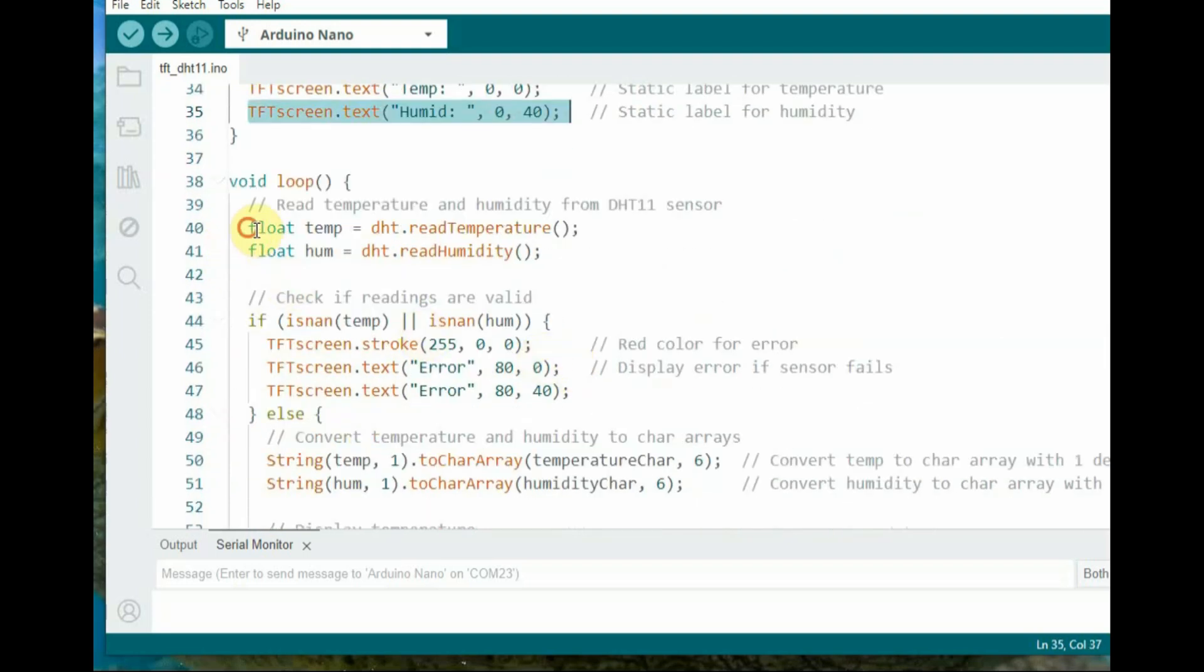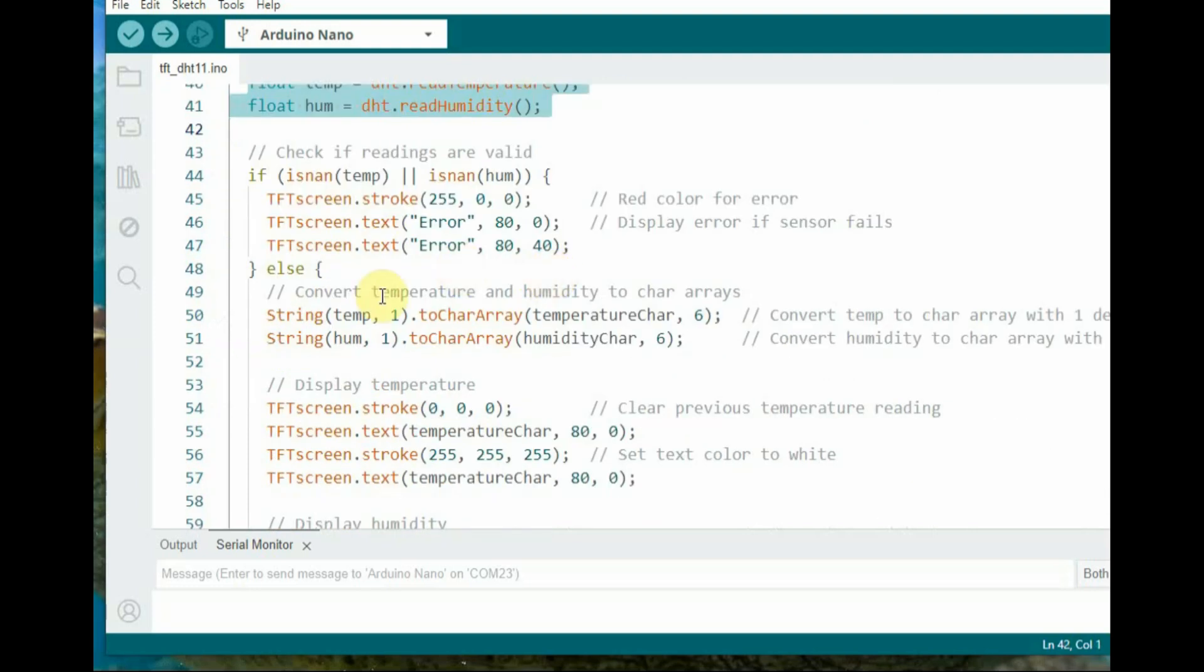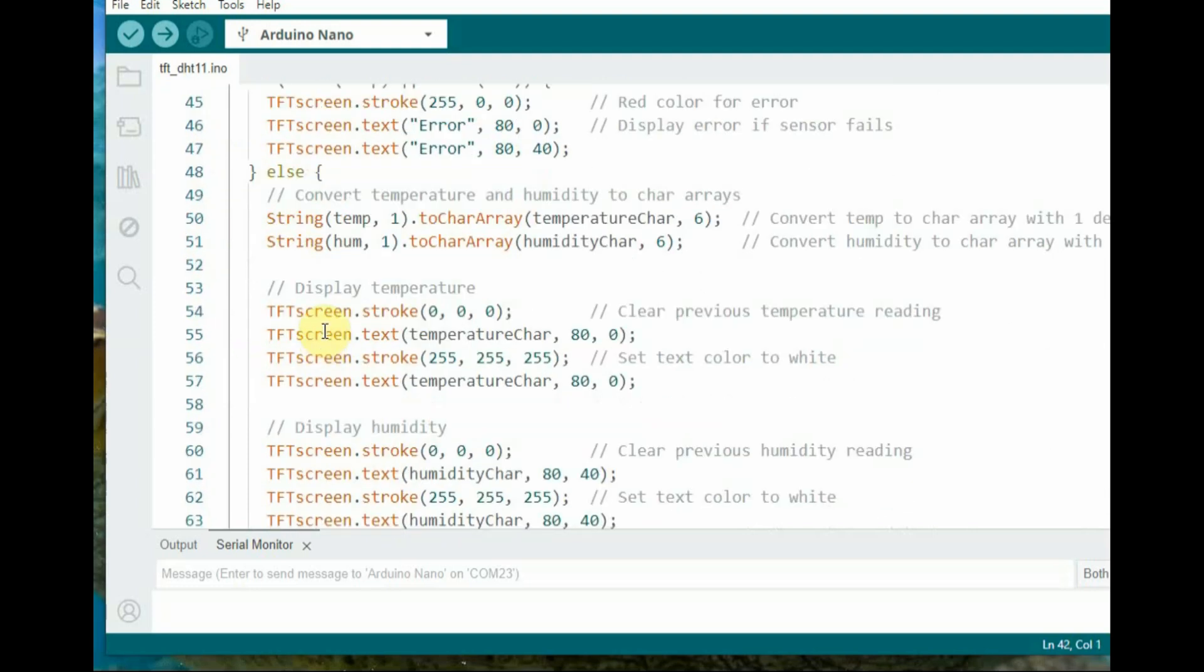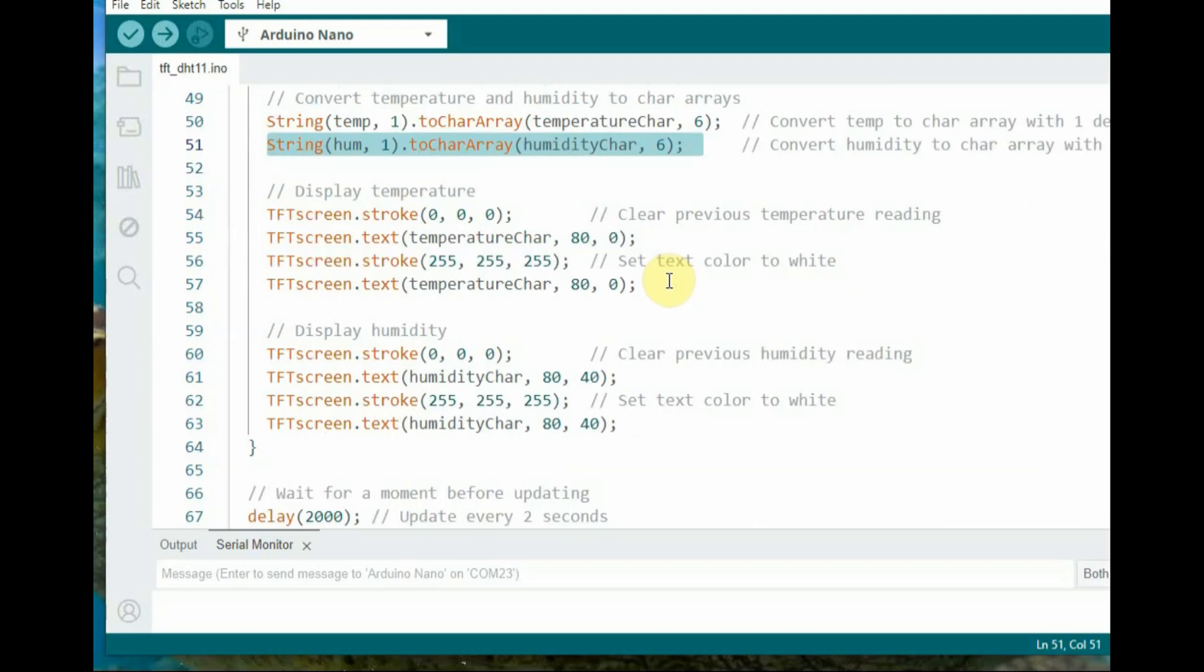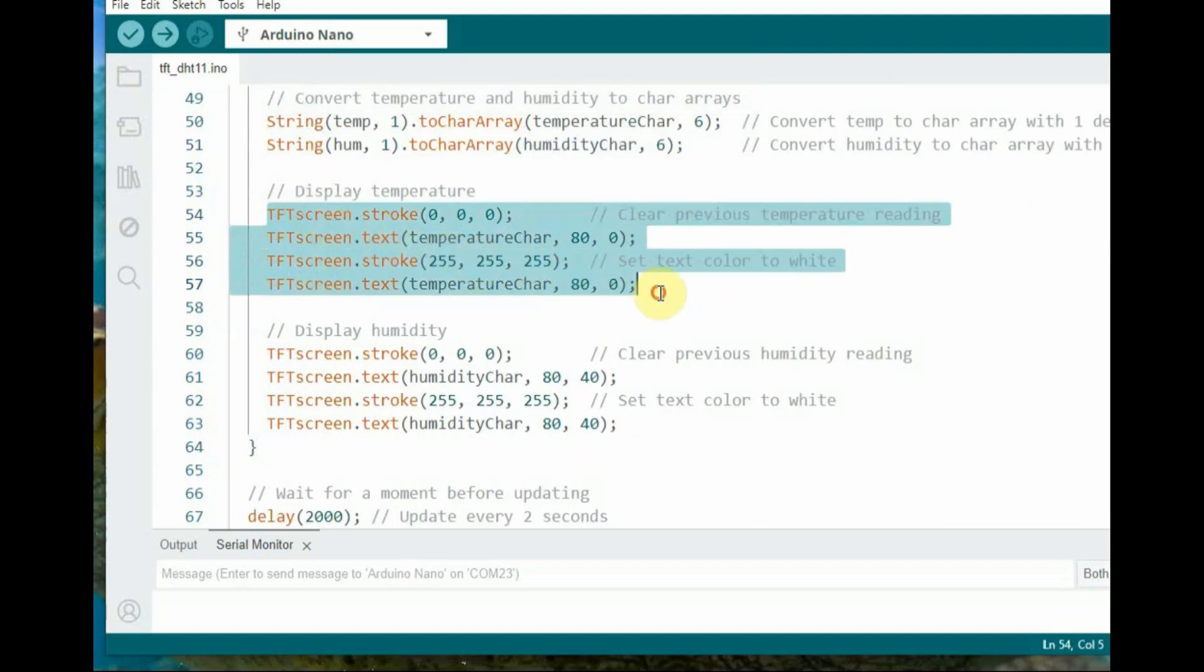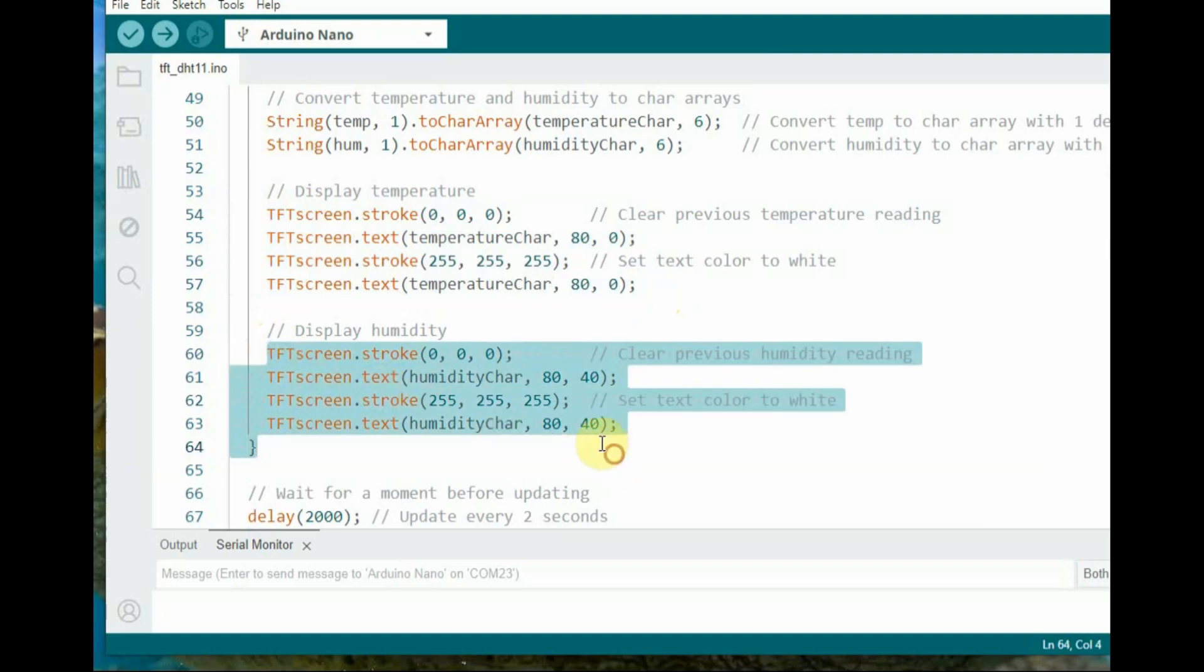Six specifies the number of characters to copy including the null terminator. This allows five digits of the sensor value to be displayed including the dot, with the final character reserved for the null terminator.